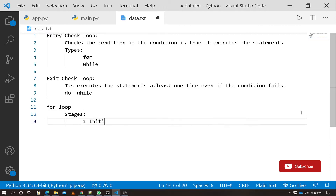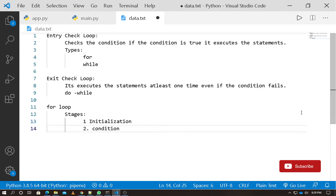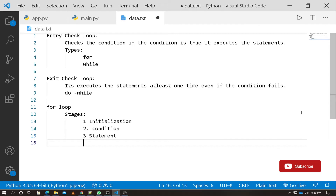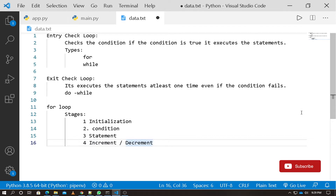A loop has four stages: initialization, condition check, statement execution, and increment or decrement. Both for loop and while loop follow these four stages, but they differ in how those stages are organized in the syntax.